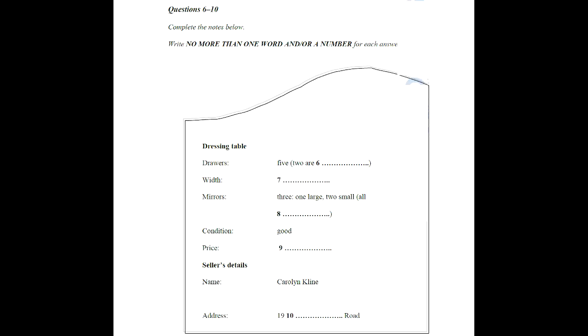Before you hear the rest of the conversation, you have some time to look at questions 6 to 10. Now listen and answer questions 6 to 10.